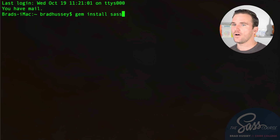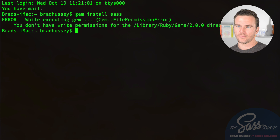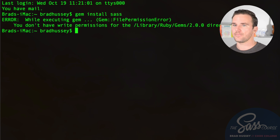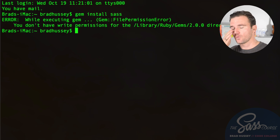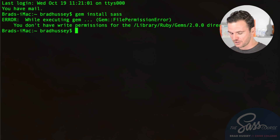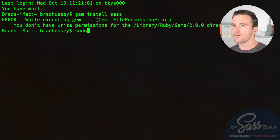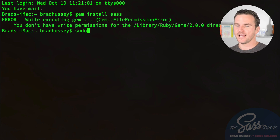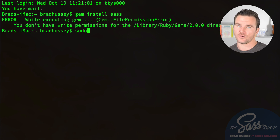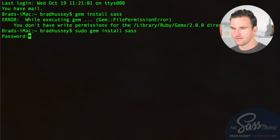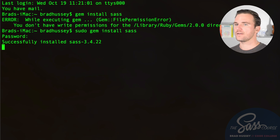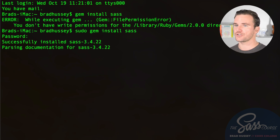You might get an error saying you don't have the right permissions. The way to work around that is to use sudo before the command, which overrides the permission issue and lets you act as an administrator. So run: sudo gem install sass. It will ask for your password, and then SAS will be successfully installed.